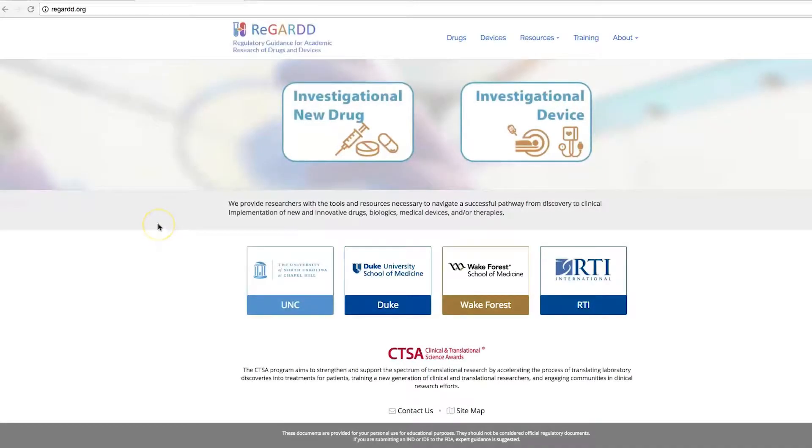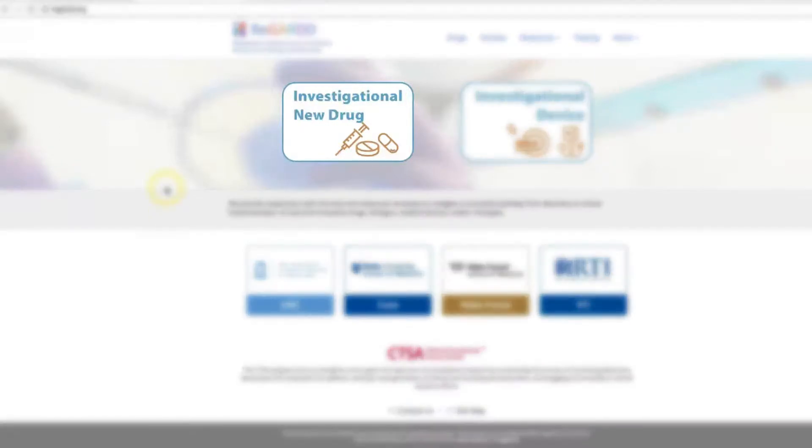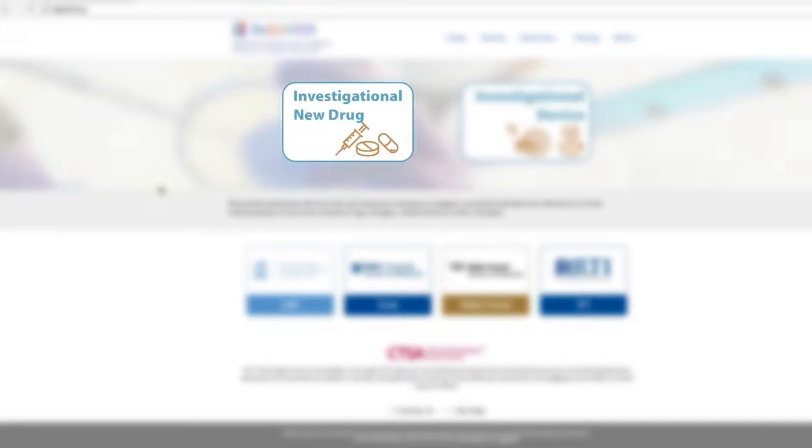Hello, welcome to REGARD, Regulatory Guidance for Academic Research of Drugs and Devices. So you've submitted your IND to the FDA, now what?